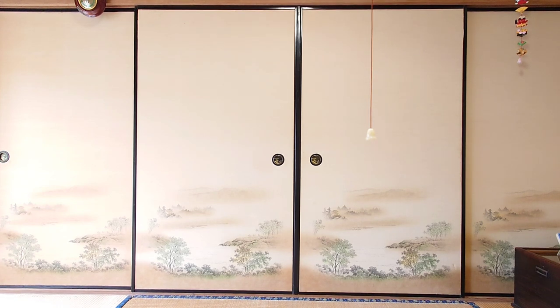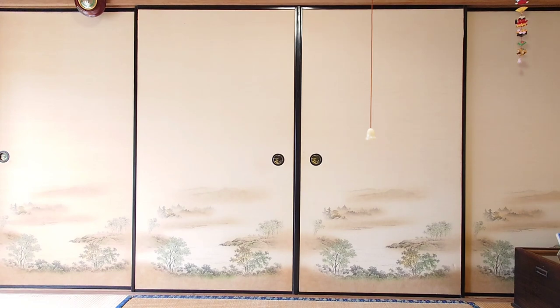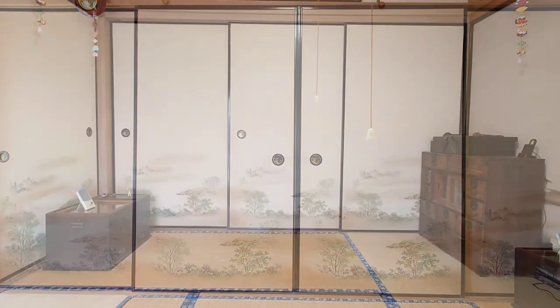Usually on this channel I like to share some of the beautiful houses that I have visited, but in today's video I thought I would share with you a project that I have going on here at one of our tatami rooms.